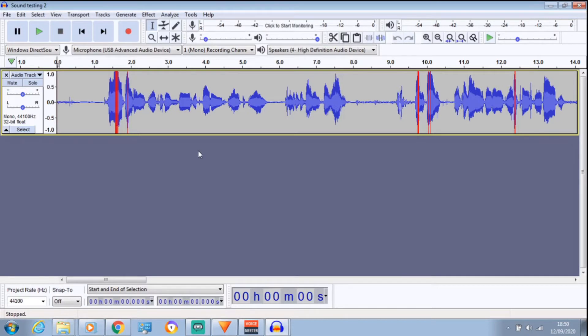Hello, this is a video on Audacity — a video on how to make your audio sound better, essentially.